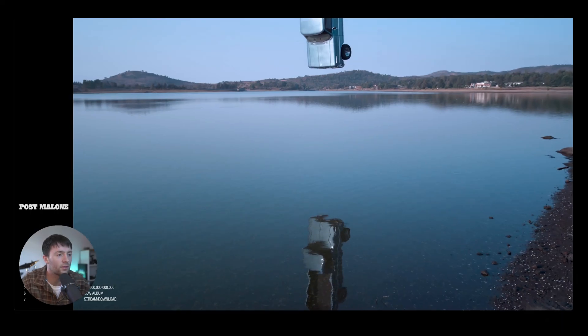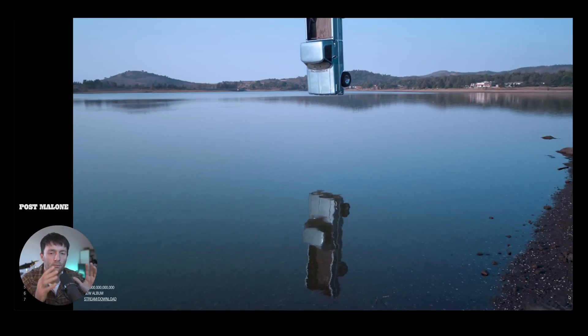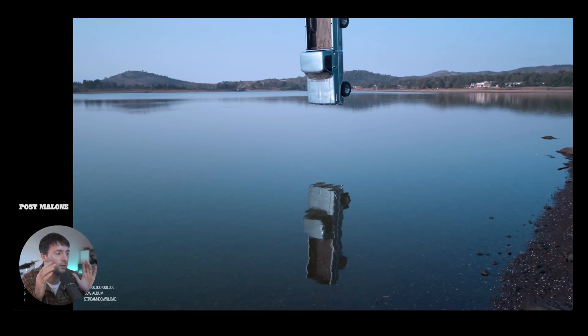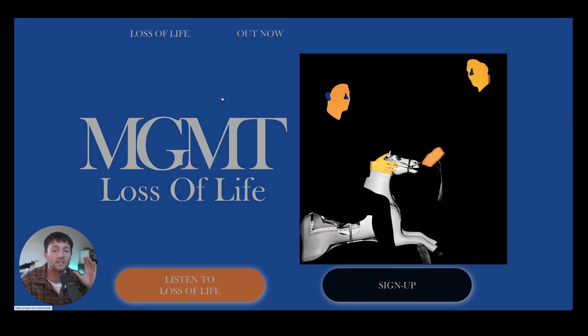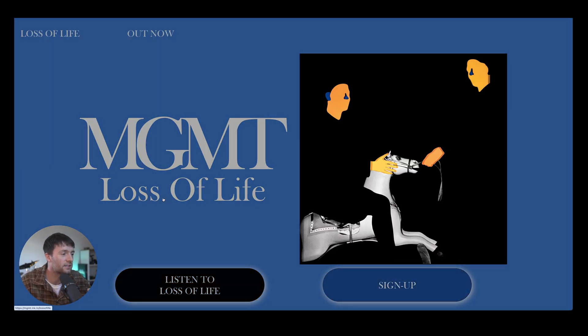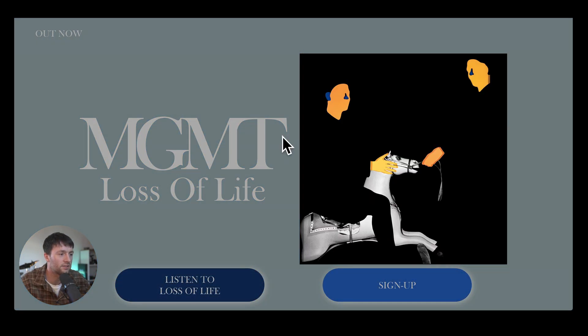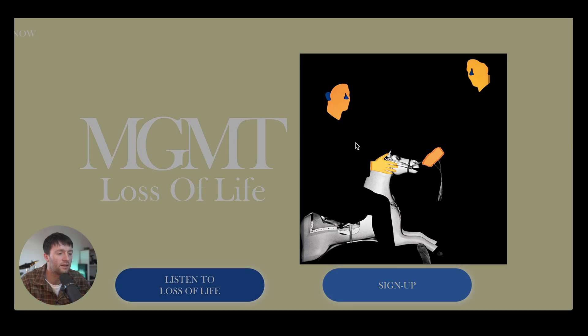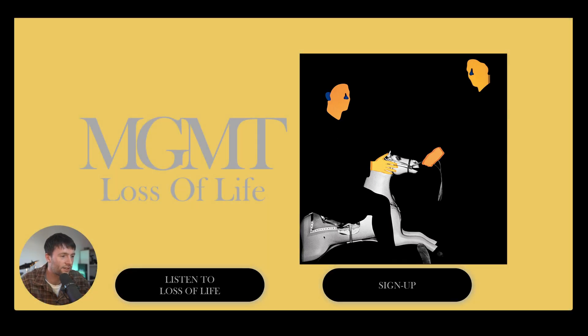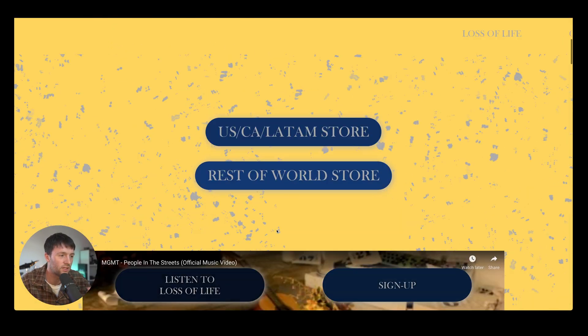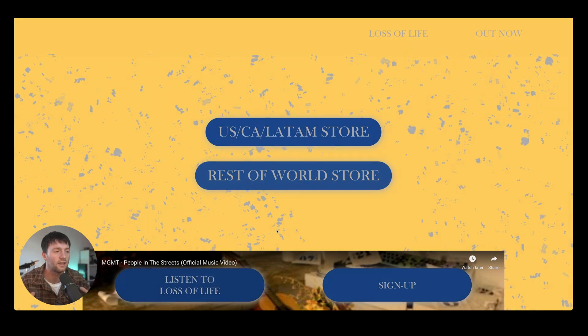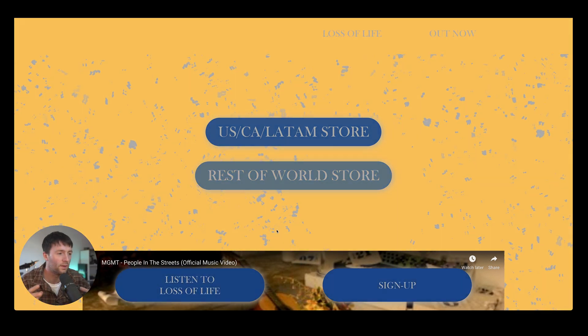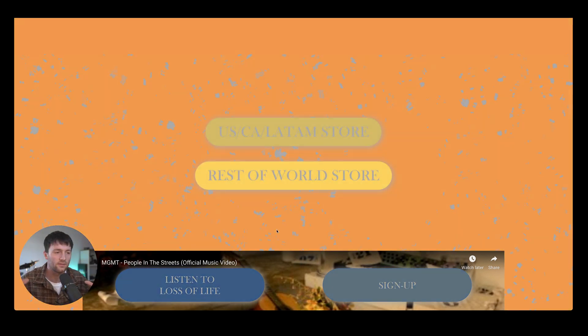Here we'll have a look at the Post Malone website. Now this is just heavily branded to his new album. One other website is MGMT and this is for their loss of life album so you can see it's heavily branded just for that and all of these links are just going to take you off the site. Really the websites are just kind of serving as a home base to link off to the store stuff like that.